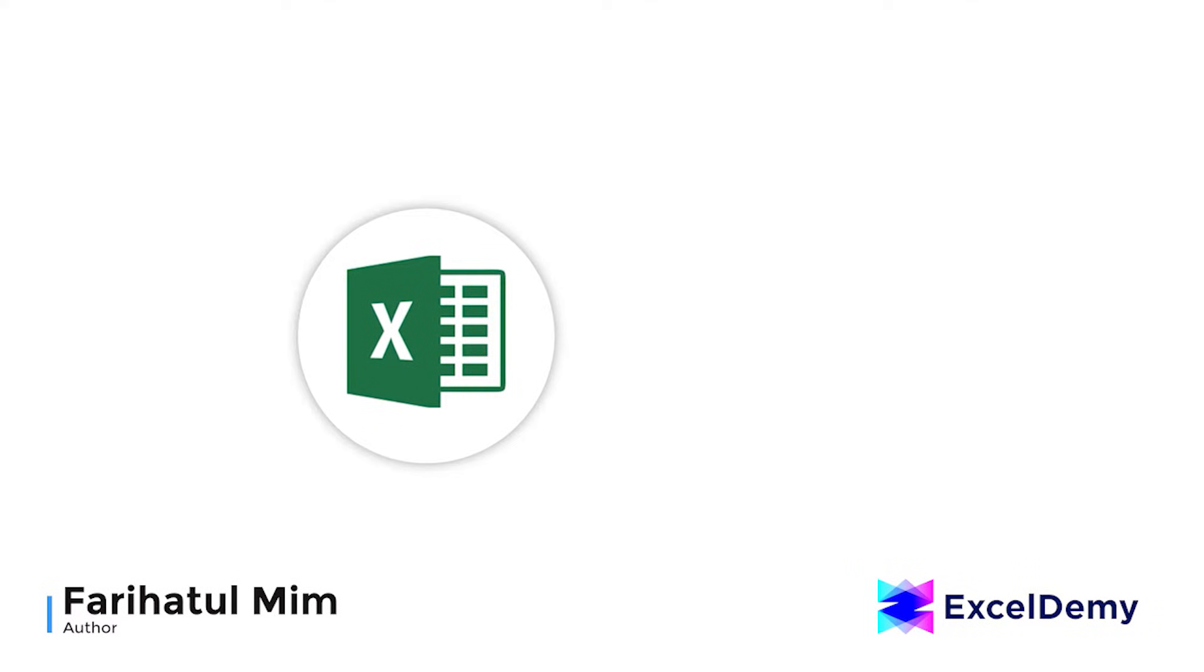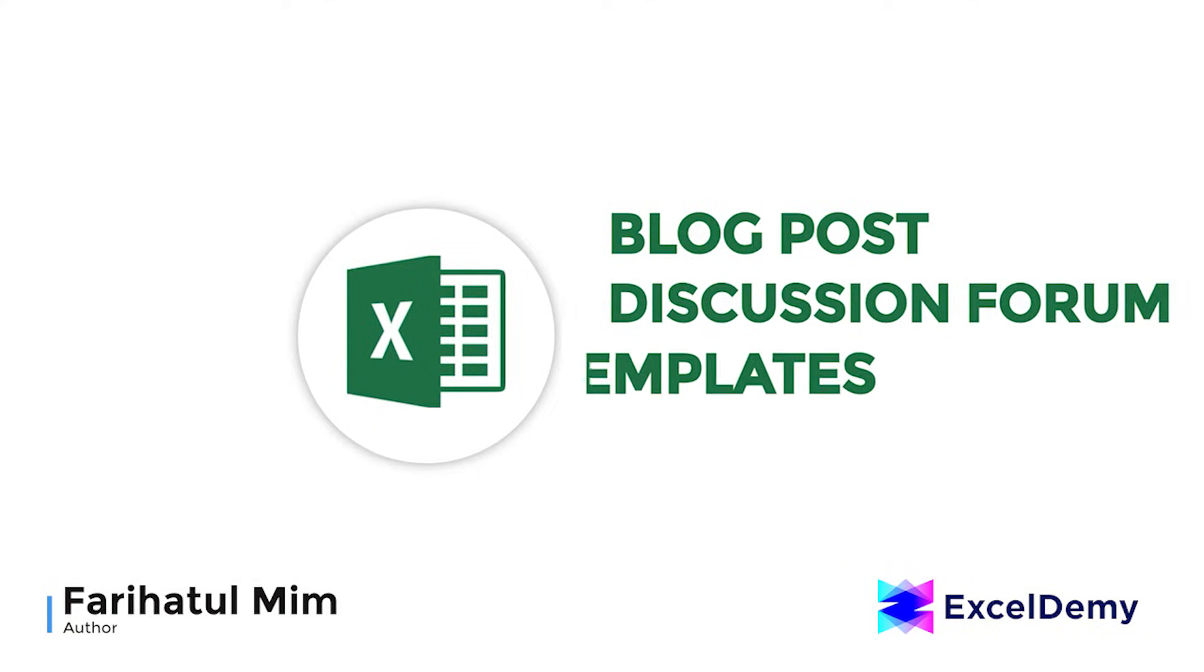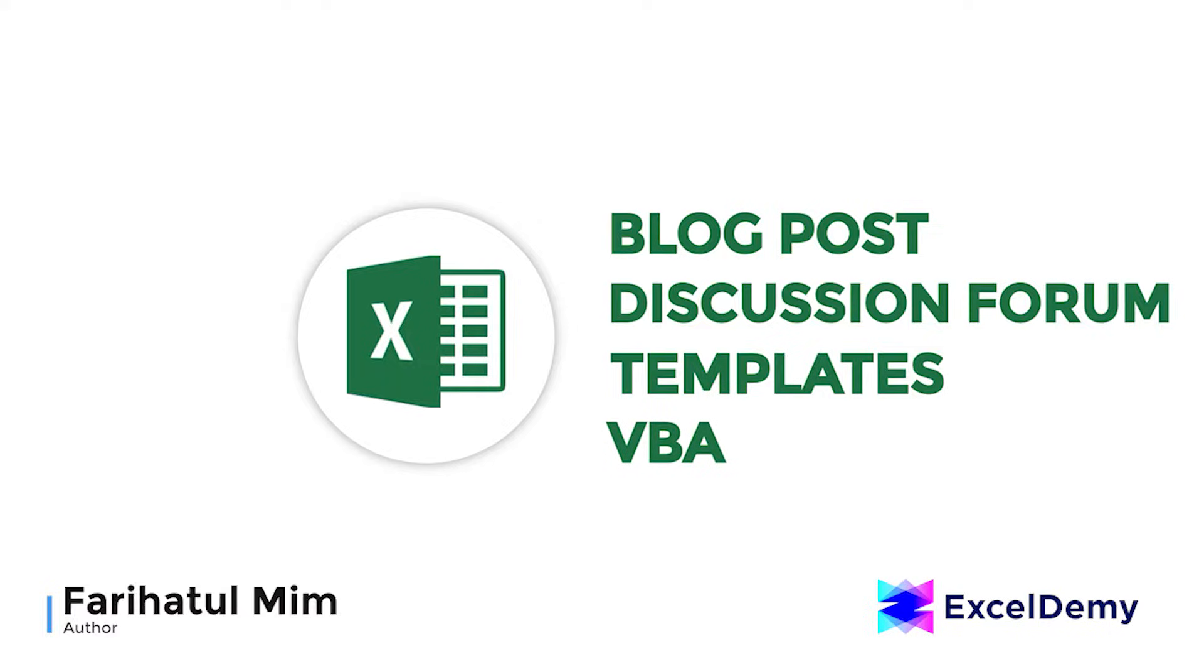Hello there, this is Fariha Tulmim from Excel Demi, your one stop for Excel blog posts, discussion forums, templates and VBA related answers.